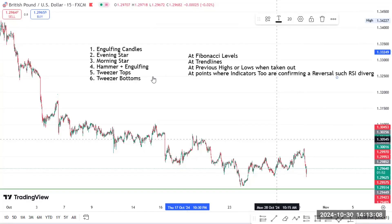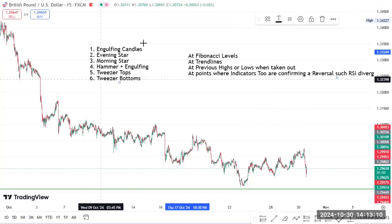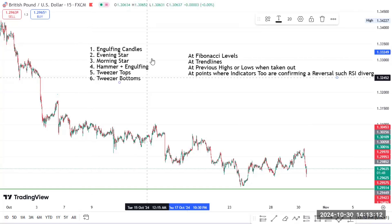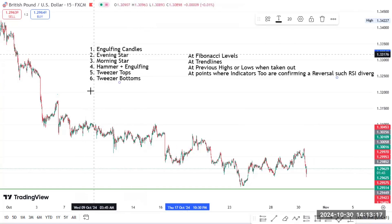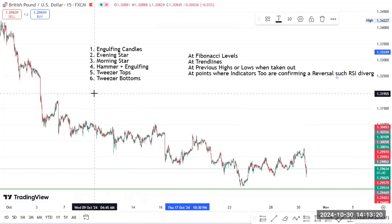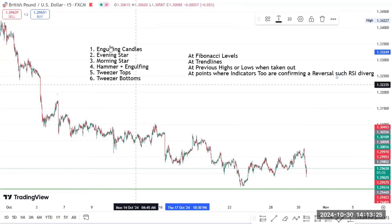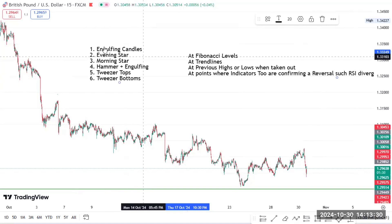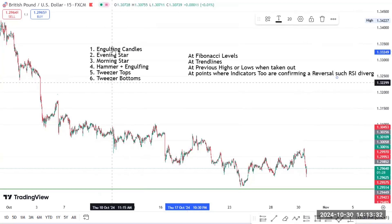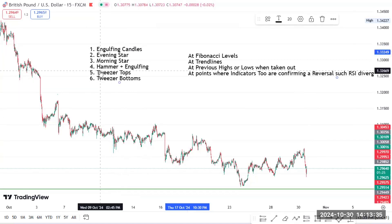In my previous video I showed you six candlestick patterns that you can use to know that a reversal is about to occur. But in that video I told you that you don't just go in when you see these candlestick patterns. You need to see these candlestick patterns at specific points. Today I'm going to show you those specific points where, if you see these candlestick patterns, you can go in confidently.